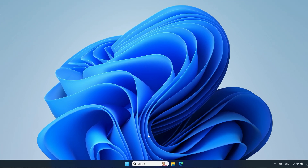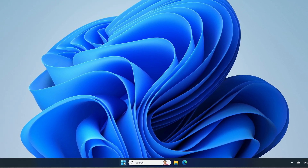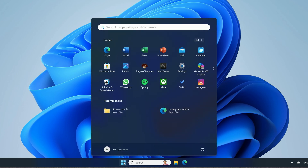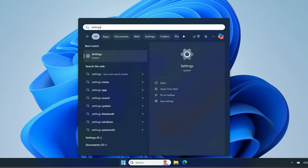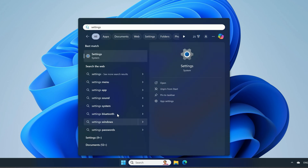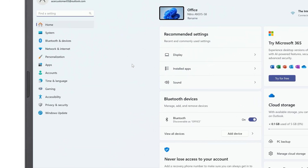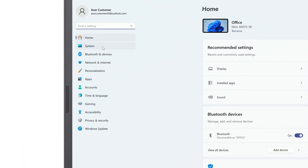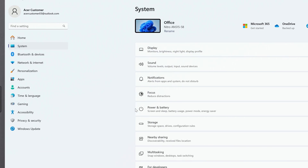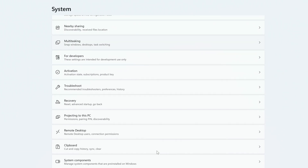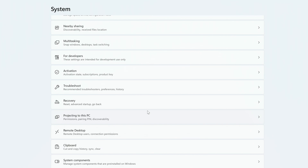To do so, just click on the Start button, type Settings, and click on Settings in the search results. In the left column, click System, and to the right, scroll down and click Recovery.